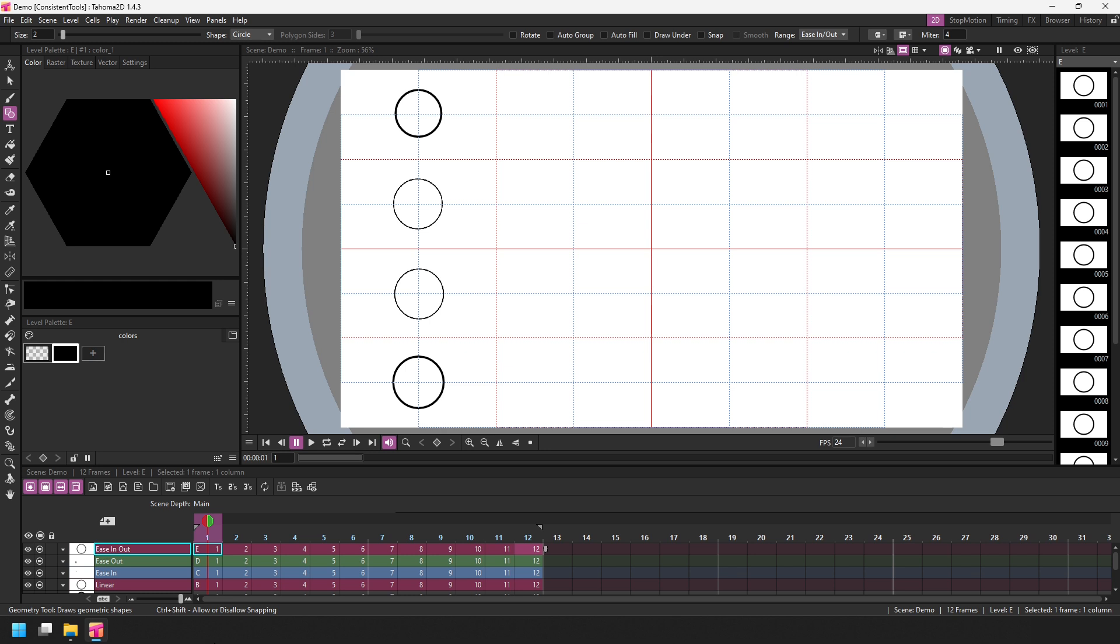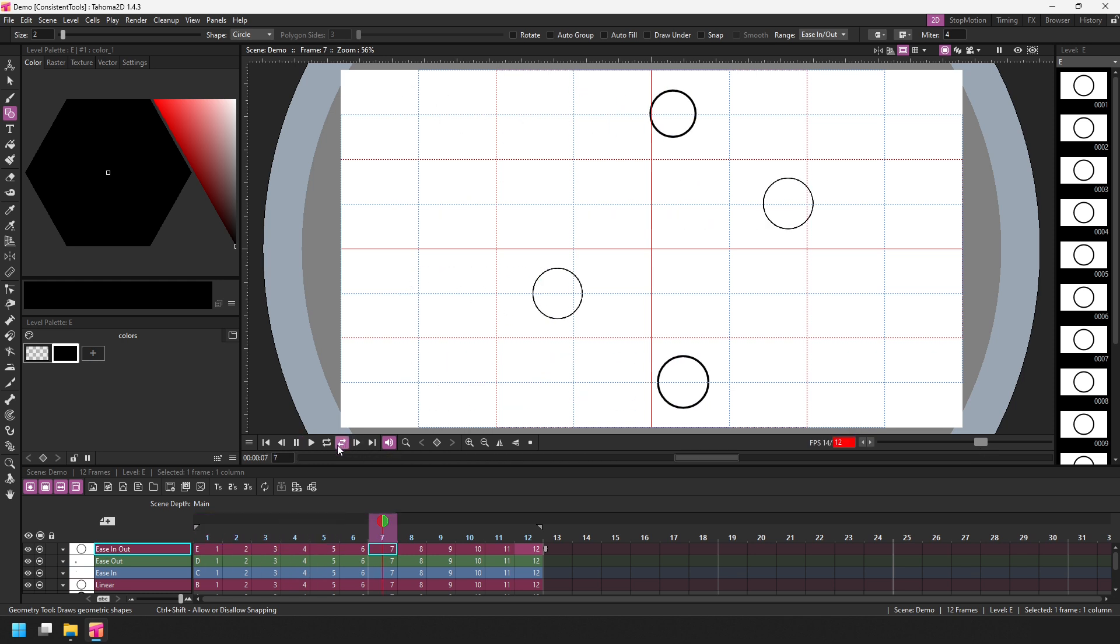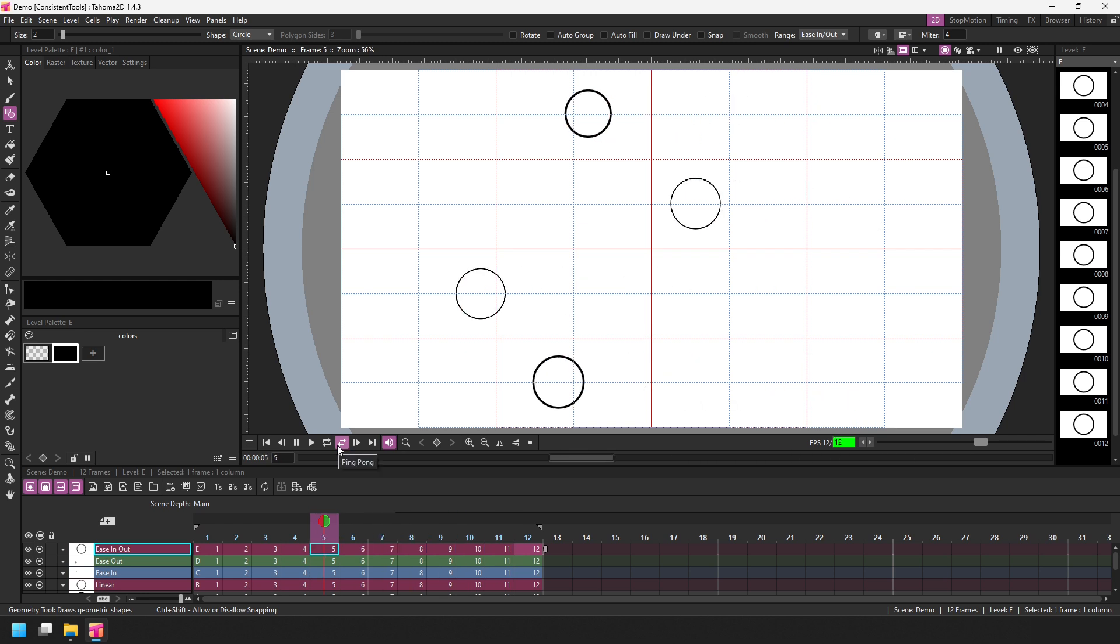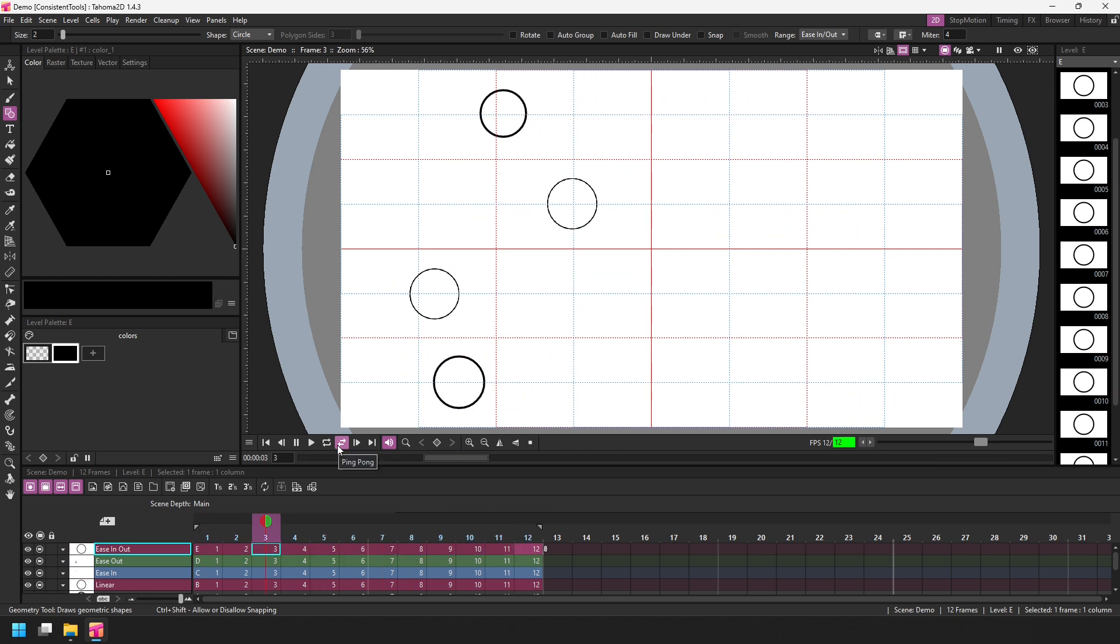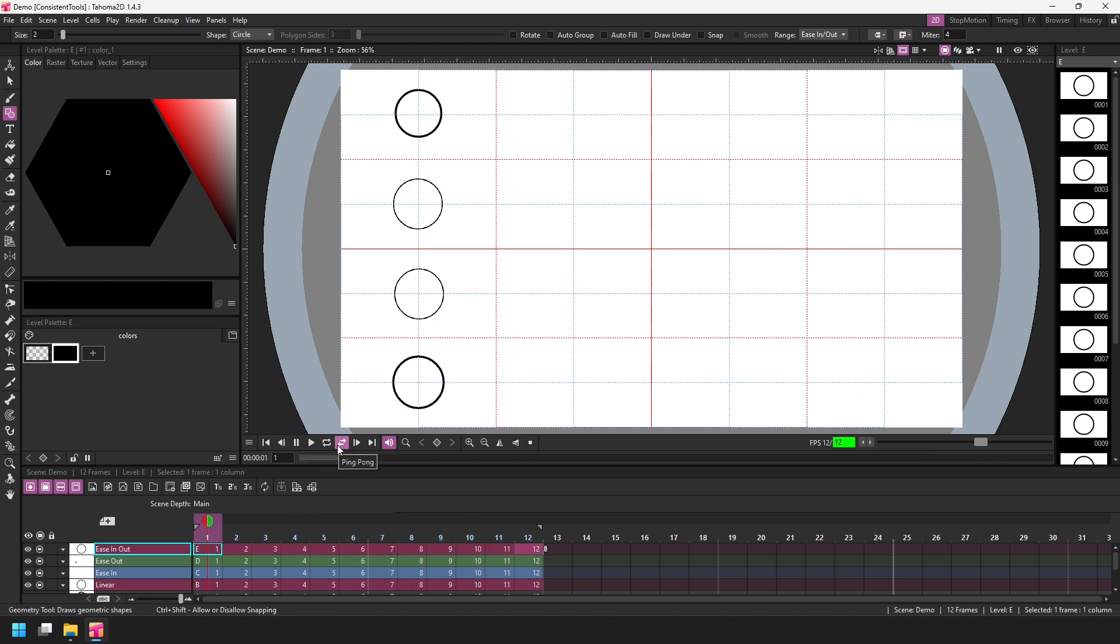So there's four different types of frame range. If I change the speed down to be 12 frames a second, so these 12 frames last one second while they play, and hit the loop play button, you can see the four circles moving at a different pace to each other.